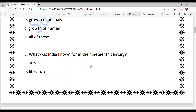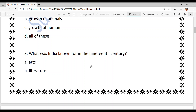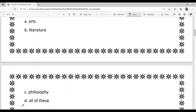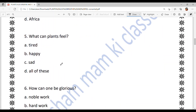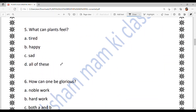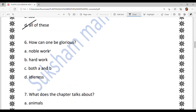What was India known for before this invention? The answer is 'all of these,' which includes arts, literature, and philosophy. Next: where did Bose go for higher studies? The answer is option B — England. Next: what can plants feel? The answer is option D — all of these, which includes tired (thakawat), happy (khushi), and sad (dukh/udaas).